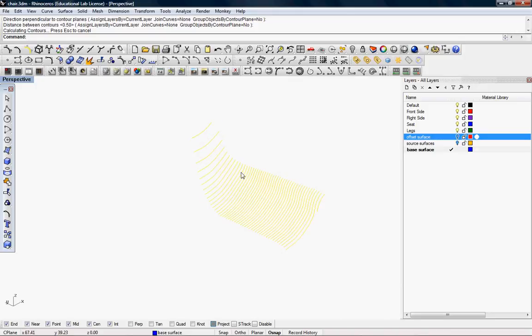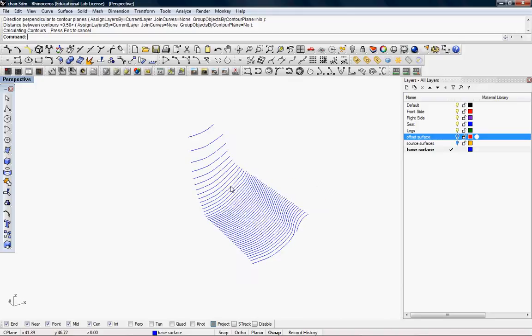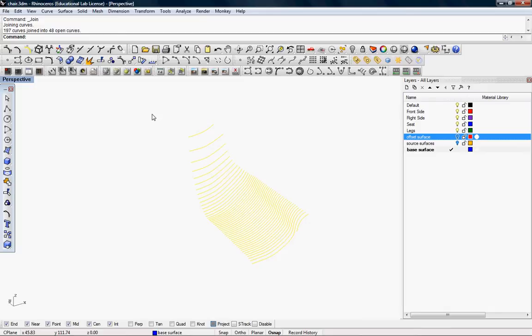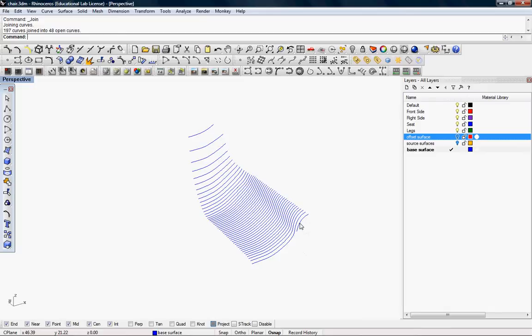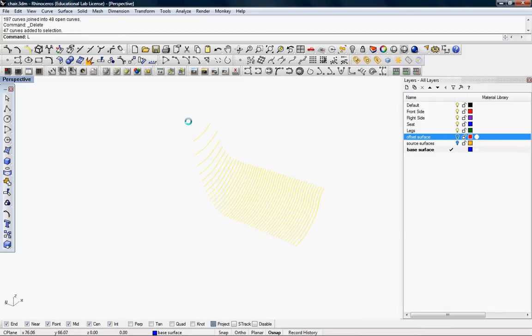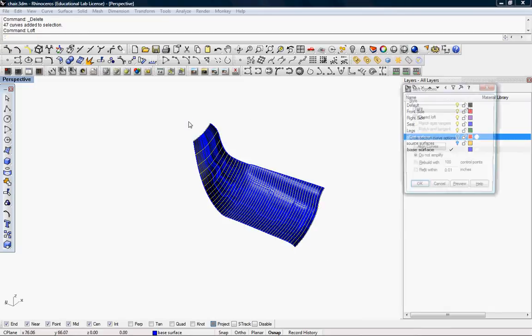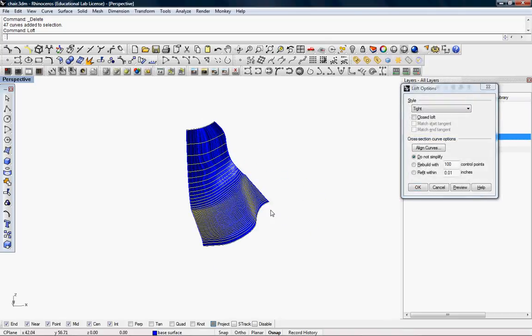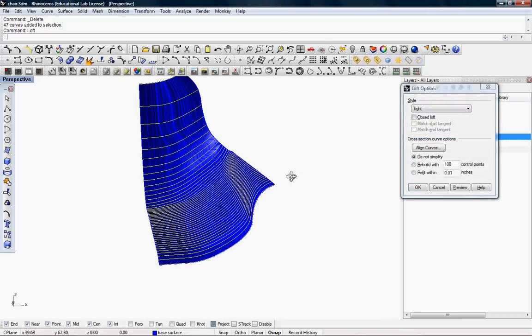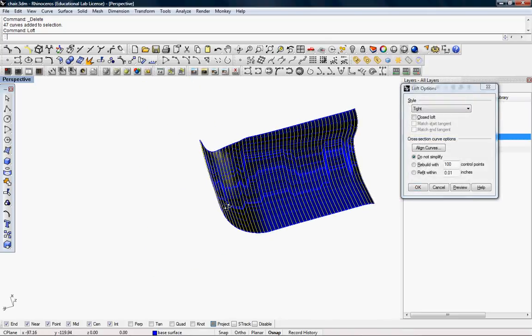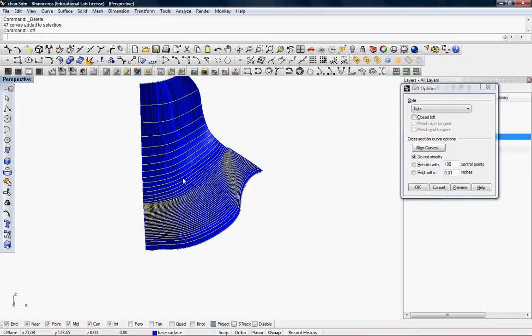Now I'm going to loft. I'm going to join them first. And then delete the unnecessary loft between. You can rebuild it, but right now it's pretty smooth. I think it's okay. This is one option.